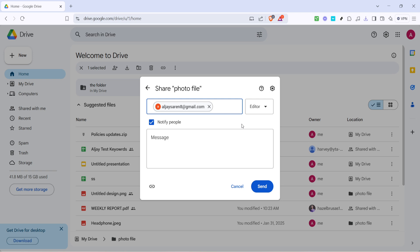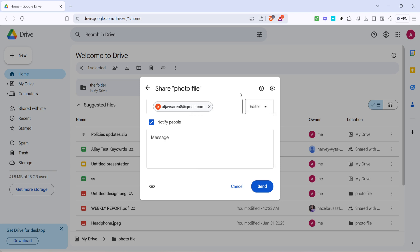Now before you hit send, make sure that the people you're inviting are given the appropriate level of access. You want to set their permissions to editor which allows them to upload and organize the files in the folder. In the share settings, you'll see a drop down menu next to each person's email. Click the menu and select editor to give them the correct permissions. This is crucial because only with editor access can they upload files directly to the folder.